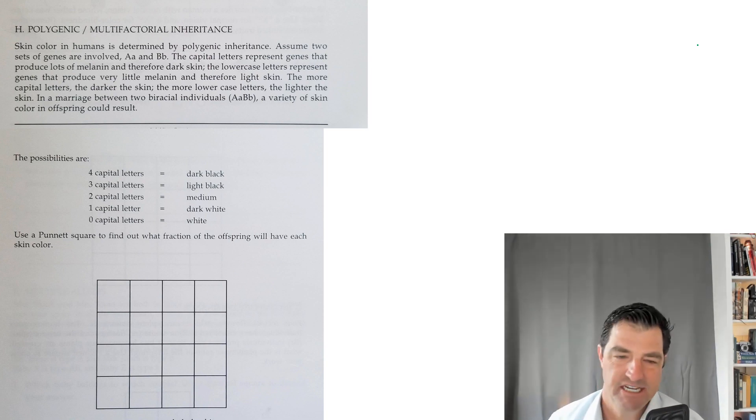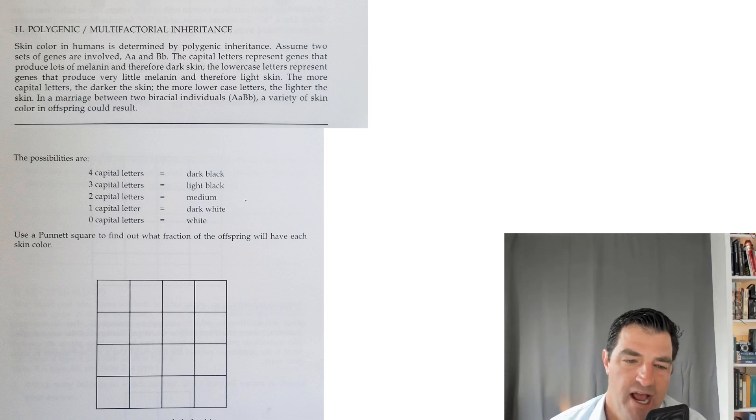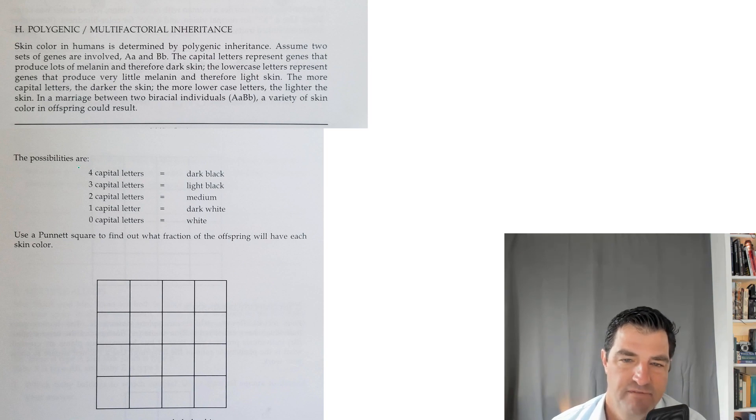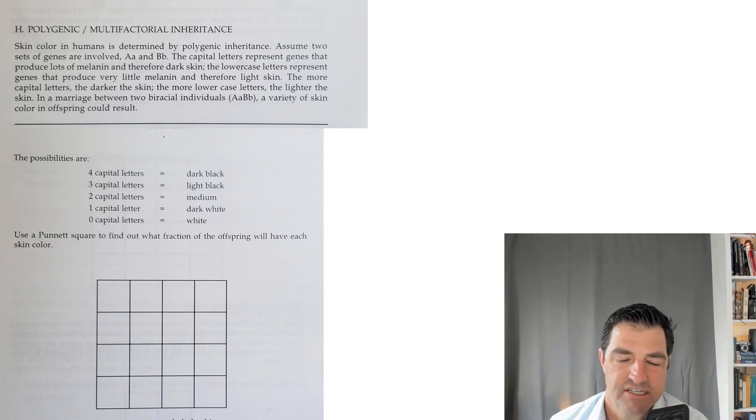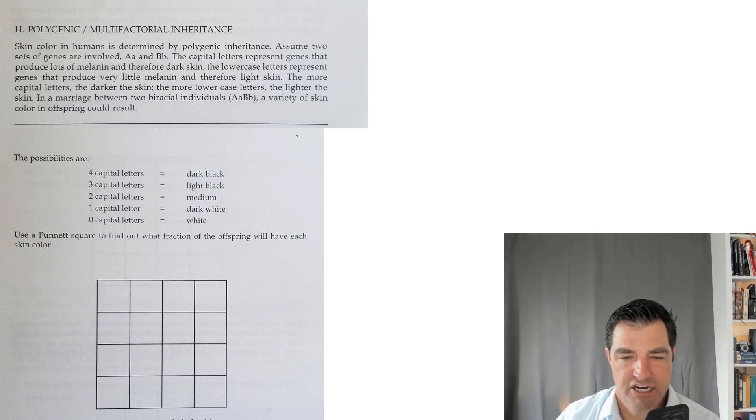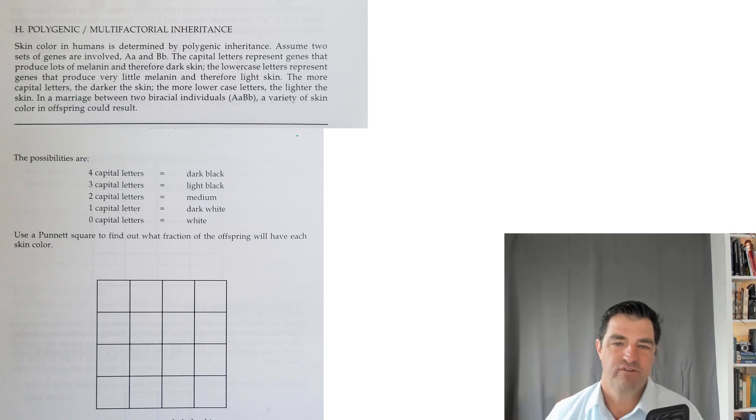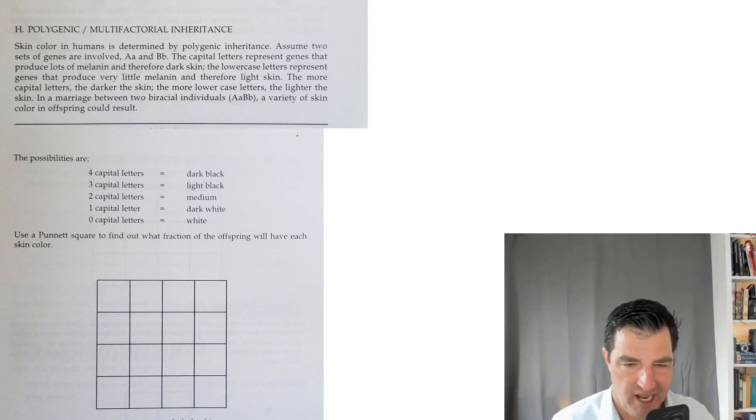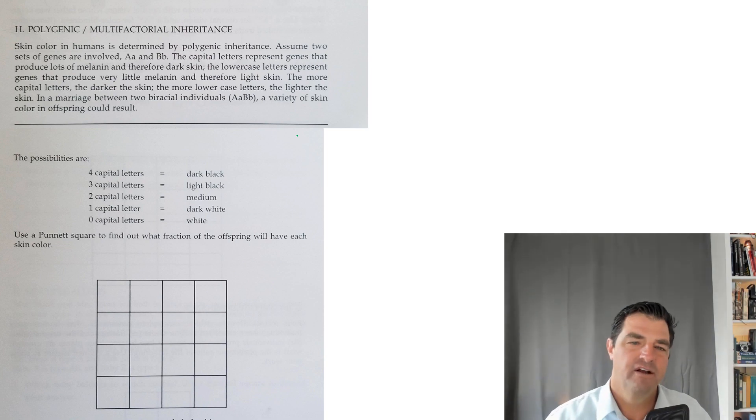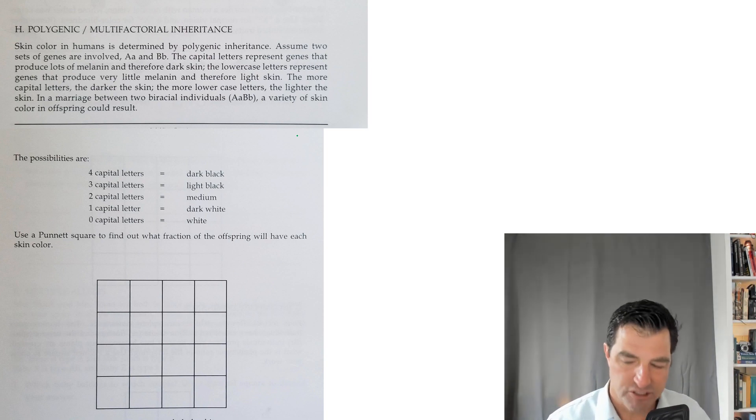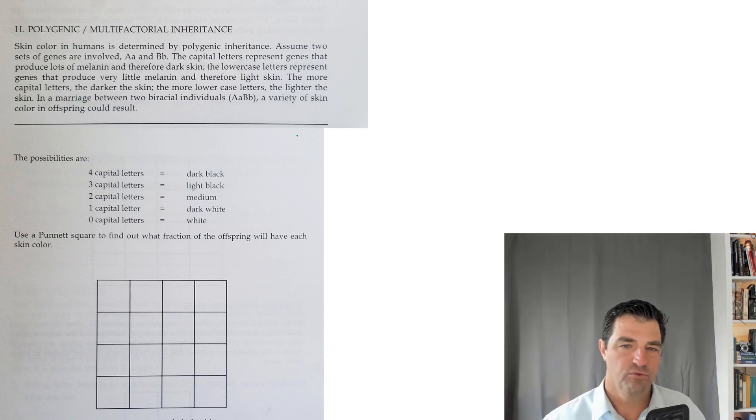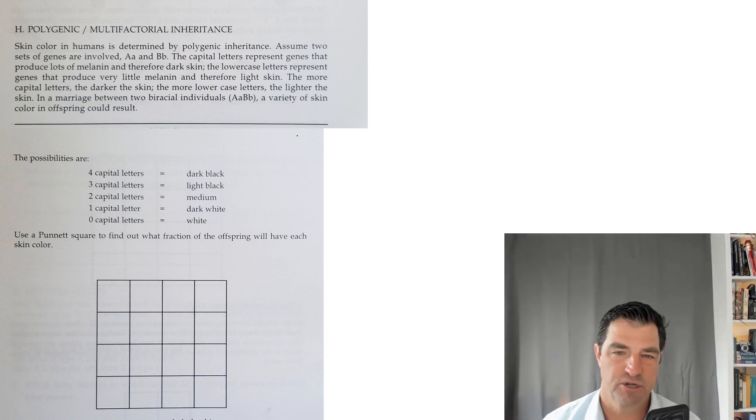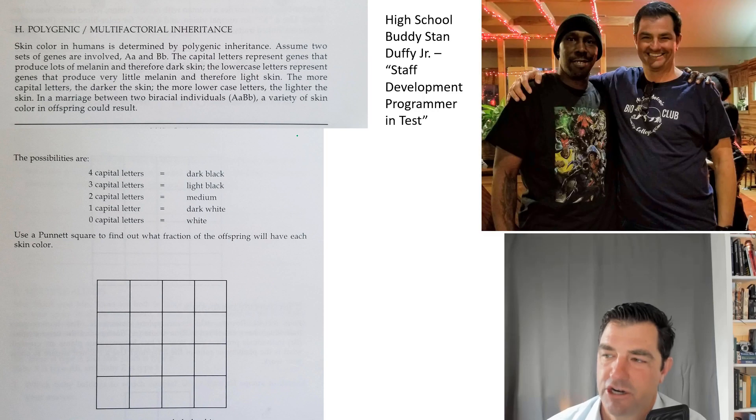The idea is that if you have more dominant traits of these two different genes, then you get darker skin. As you go through, you get lighter skin. If you have all recessive traits, you have light or white skin. I'm going to point out several times that this is an oversimplification of reality, and I'll talk about that as we go on.